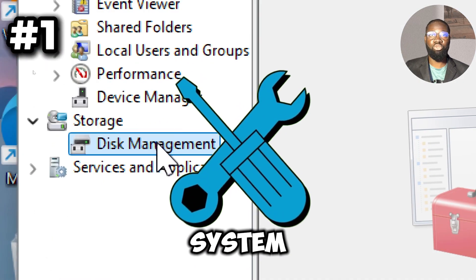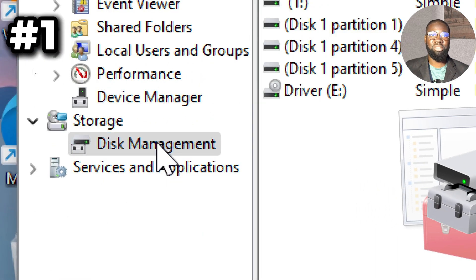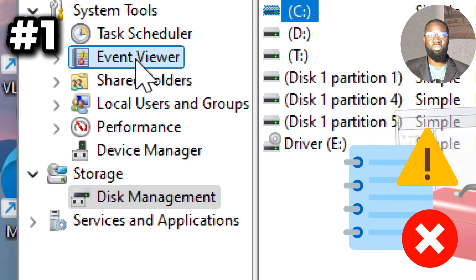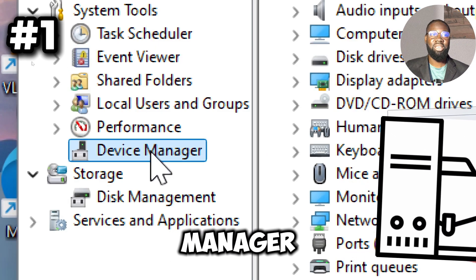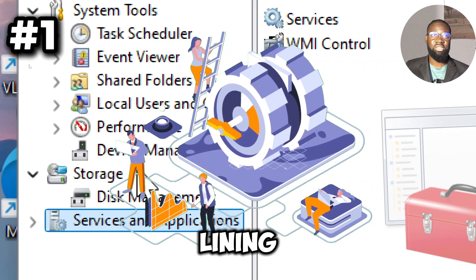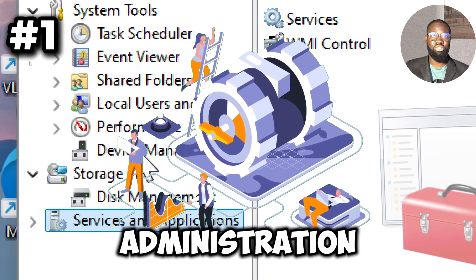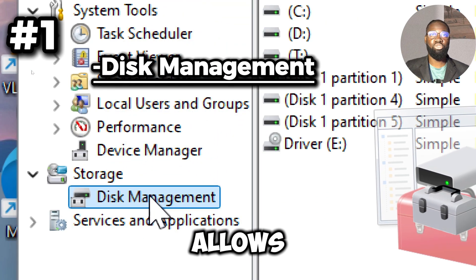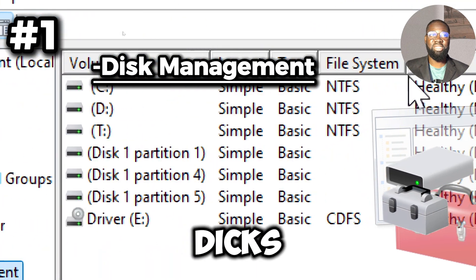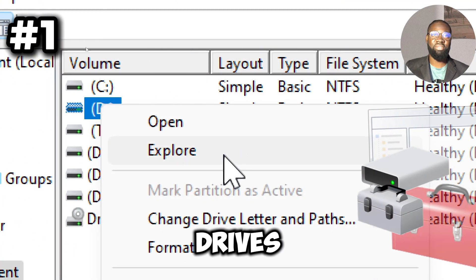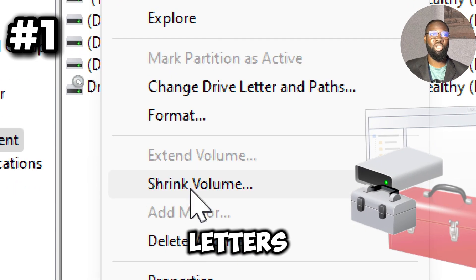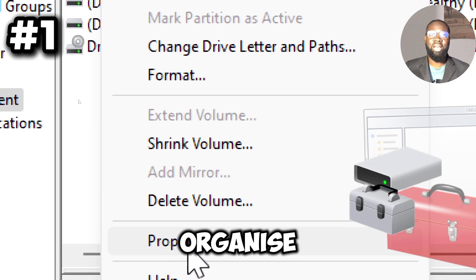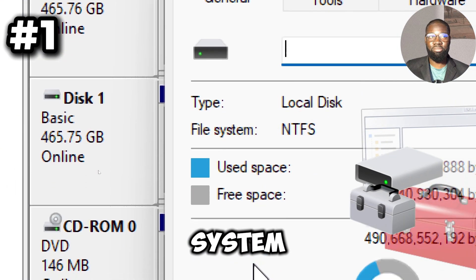The Disk Management allows you to manage disk partitions, format drives, and assign disk letters, helping you organize and optimize storage in your system.